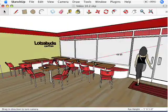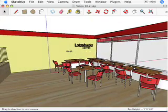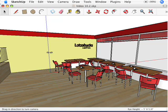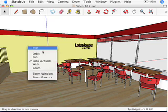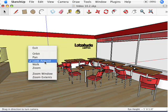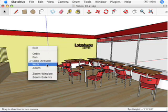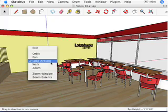There's really not much else to it. The only other tip I can provide is that if you right-click, you can switch between the Look Around tool, the Walk tool, Zoom, Pan, and Orbit.